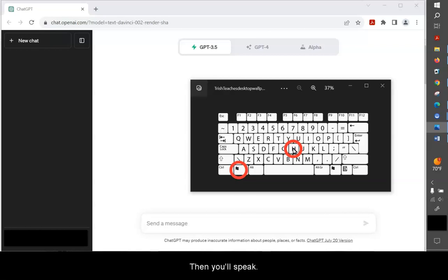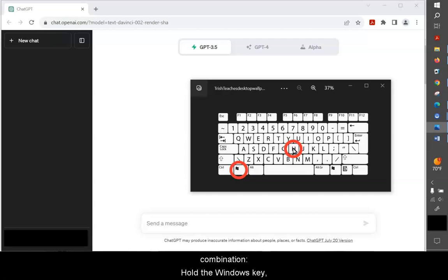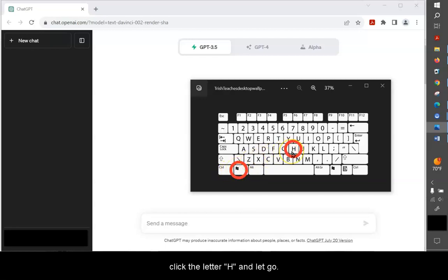Then you'll speak, and when you're done with what you want to say or ask or prompt ChatGPT, you'll repeat that keyboard combination, Windows, click the letter H, and let go.